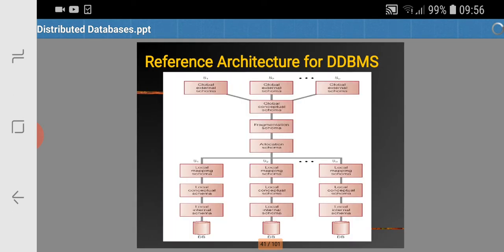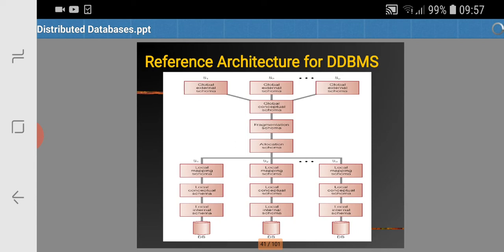This is the overview of the reference architecture. We have different databases at the end, and at the topmost we have Site 1, Site 2, up to Site N — these are global external schemas. The global external schema for Site 1, Site 2, and Site 3 are shown. These global external schemas contribute towards the global conceptual schema, from which we get the fragmentation schema. The allocation schema then allocates the fragmented data at different sites.